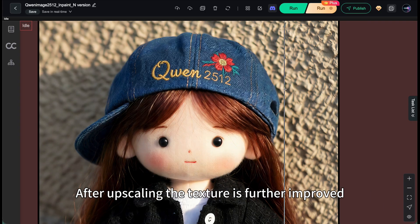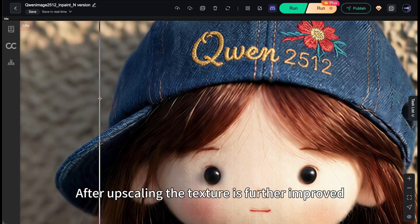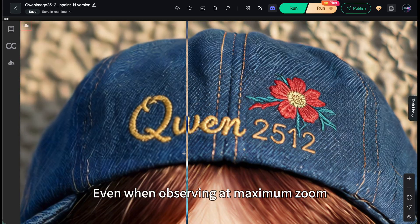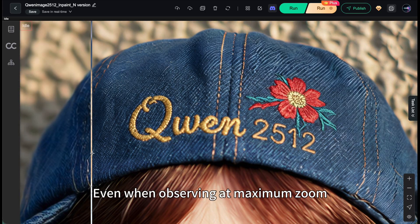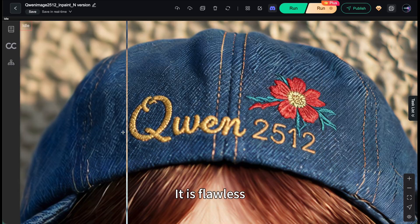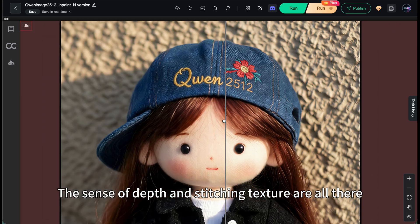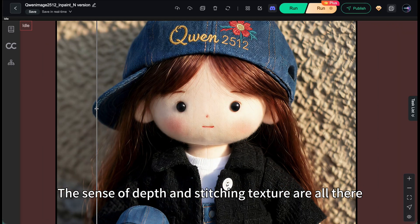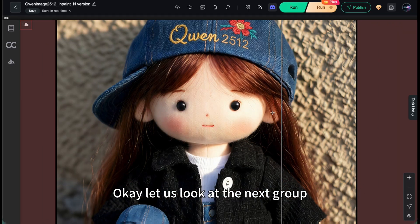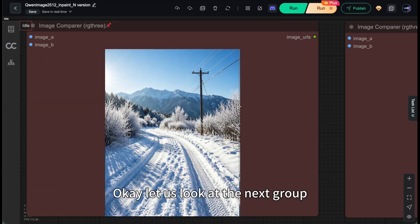After upscaling, the texture is further improved. Even when observing at maximum zoom, it's flawless. The sense of depth and stitching texture are all there. Let's look at the next group.